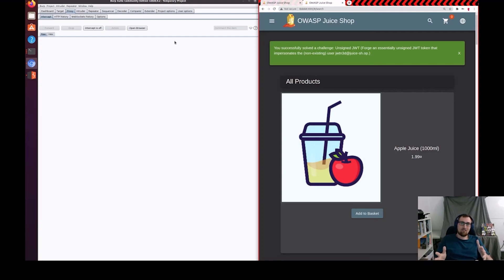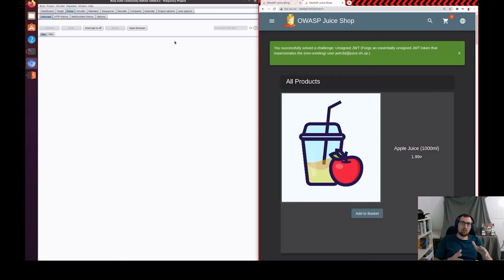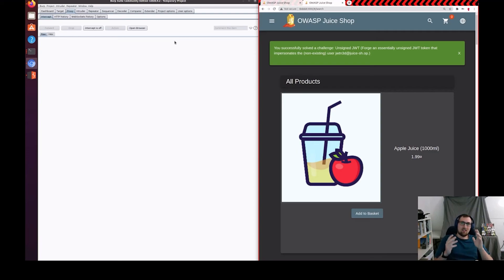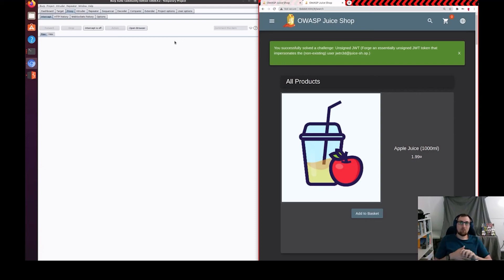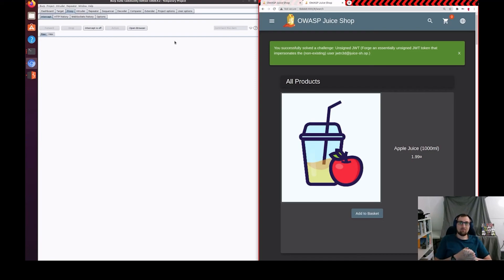Now, we take that new string and we put it back in our HTTP interceptor, Burp Suite, and then we just forward the headers back to the web server until our non-existing user or whatever user that we want to be activates. And then, that's it.